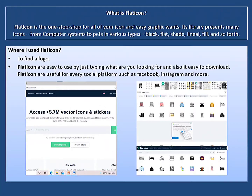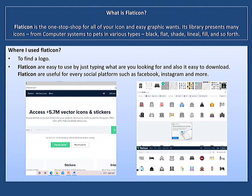Its library covers from computer systems to pets, in various types such as black, flat, shade, lineal, filled, and so forth. Where I use Flat Icon: to find a logo. Flat Icon is easy to use by just typing what you are looking for, and also it's easy to download. Flat Icon is useful for every social platform, such as Facebook, Instagram, and more.